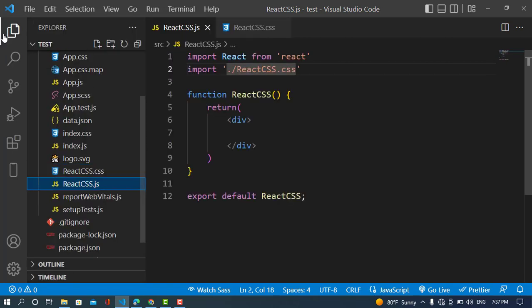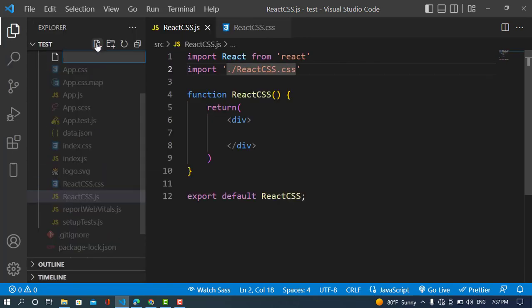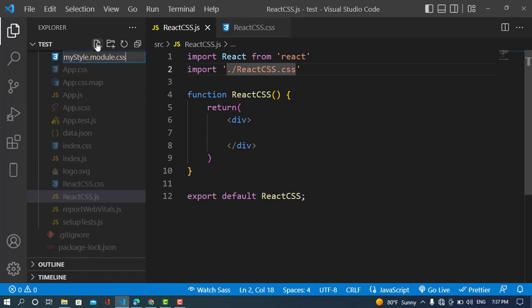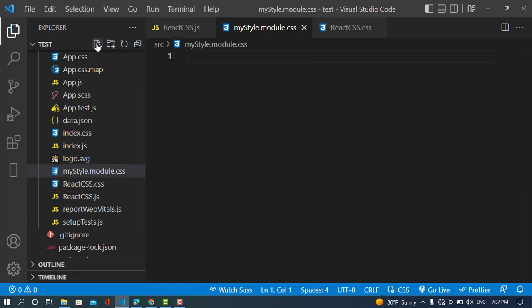To create a CSS module, we create a file — for example, 'myStyle.module.css'. The important thing is to add the 'module' keyword in the file extension, so it should be named with '.module.css'.